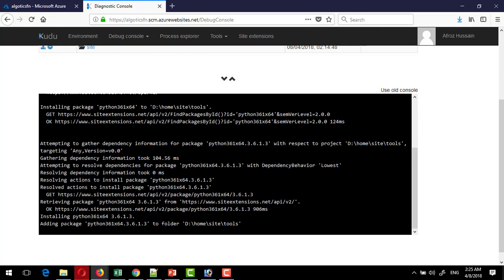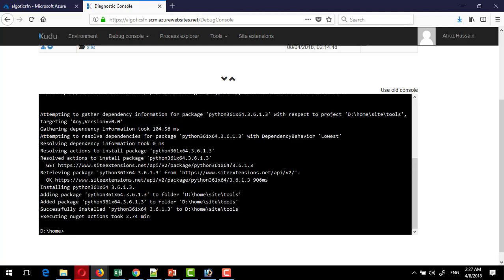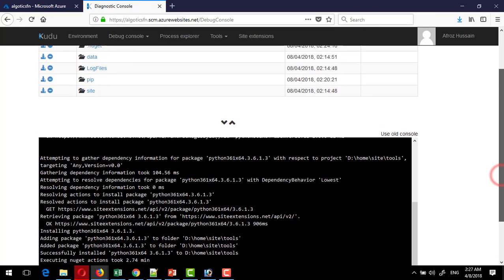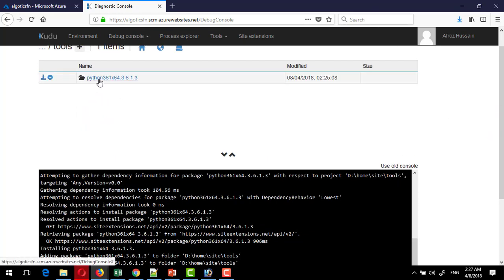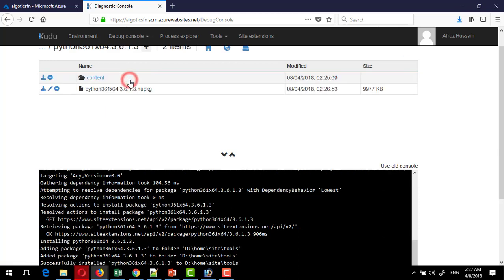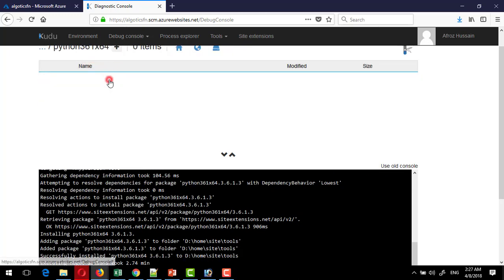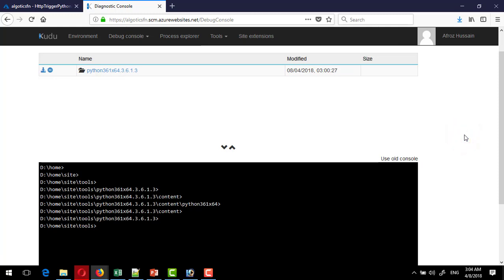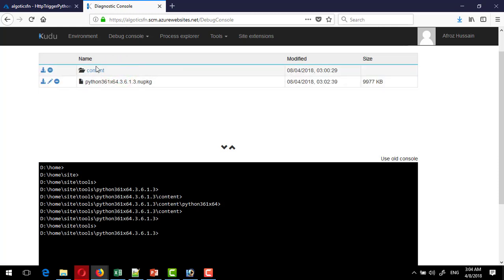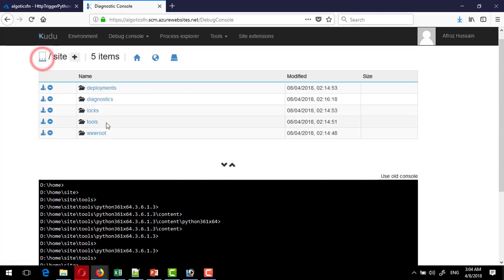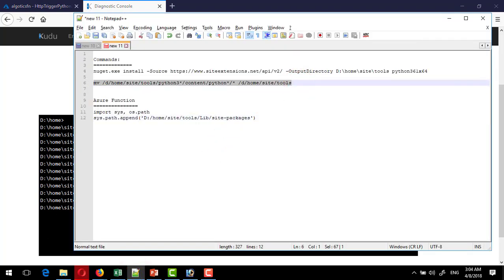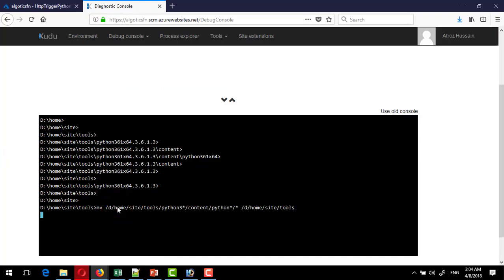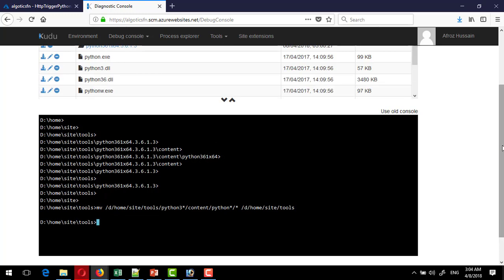We can see the progress as packages are being added. After about 2 minutes and 74 seconds, the nuget action has completed and the new Python version has been installed. Inside `site/tools` the newly installed Python version is available along with other information. Now I want to move the content of that folder into the tools directory. I copy the second command — a move command — paste it, and it moves the content into the tools section.